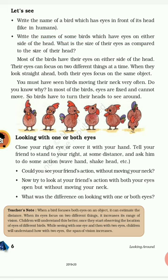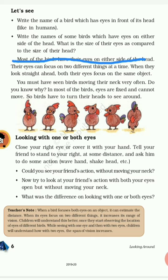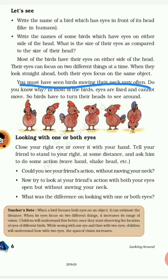Write the names of some birds which have eyes on either side of their head, and what is the size of their eyes compared to their head? Most birds like pigeons, crows, and sparrows have eyes on either side of their head. The size of their eyes is very small compared to their head. Most birds have their eyes on either side of the head.